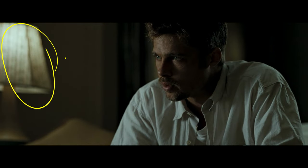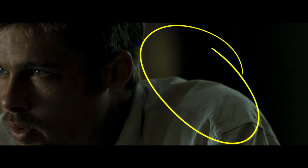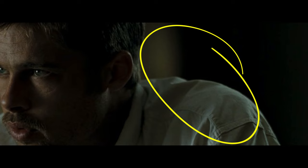In the reference image, there is a practical light on the left to justify the soft light in the room and on the side of the face. There is a slight backlight on the shoulders and the neck, and the shadows are very deep.